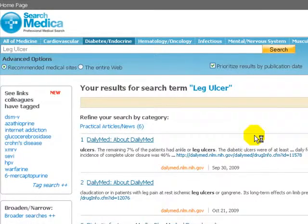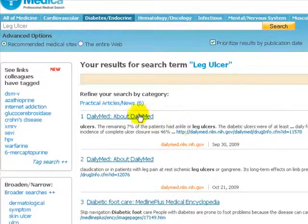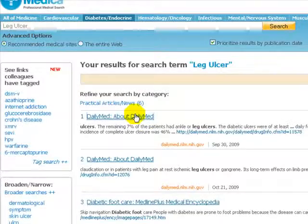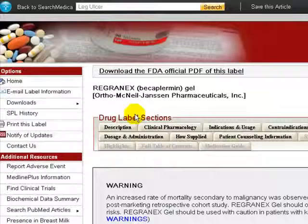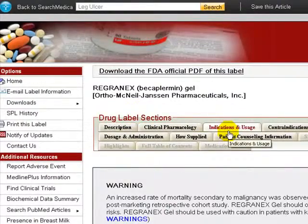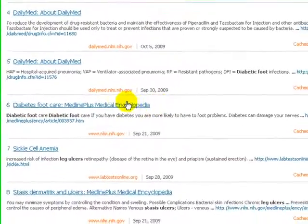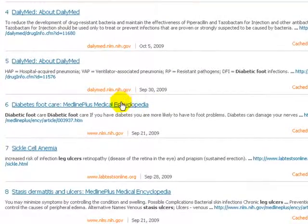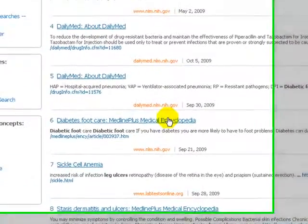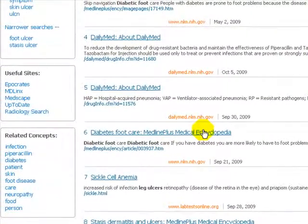There are several types of resources here. DailyMed is a site about drug treatments. Medline Plus Medical Encyclopedia takes you to the Medline Online Encyclopedia.